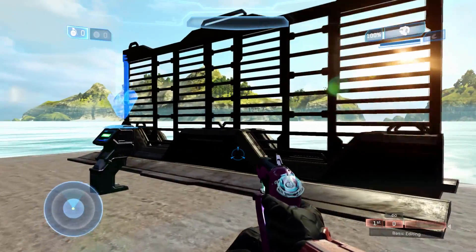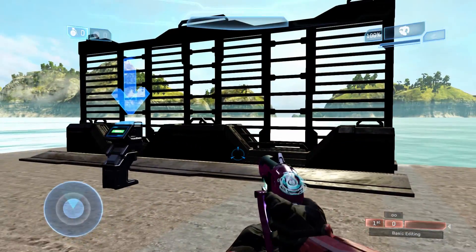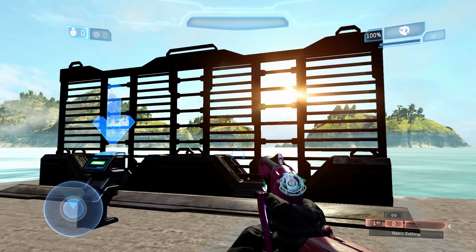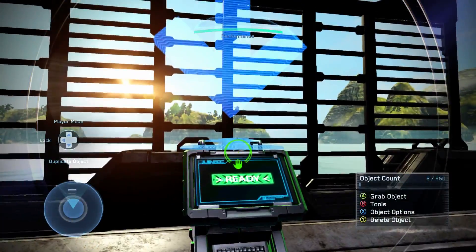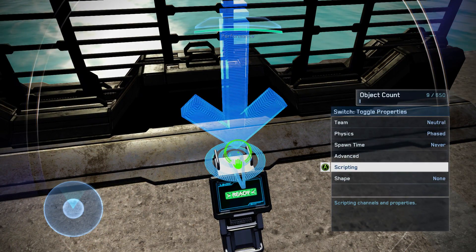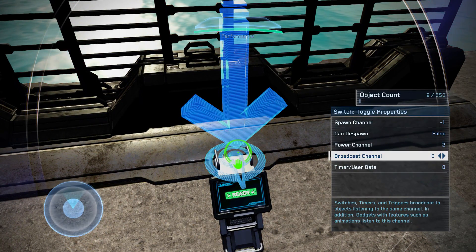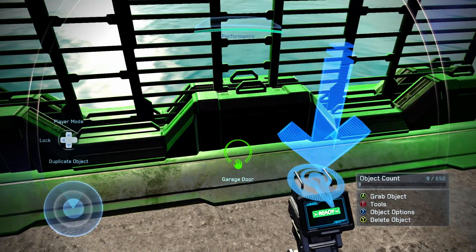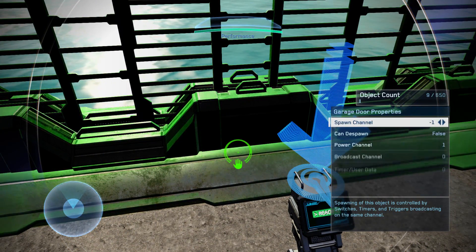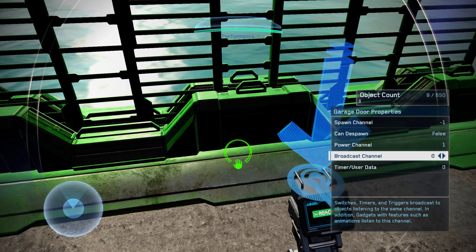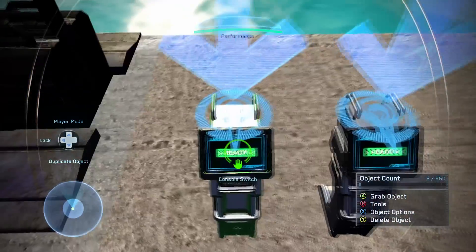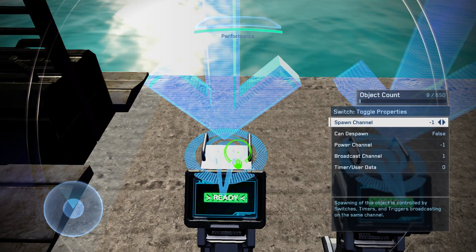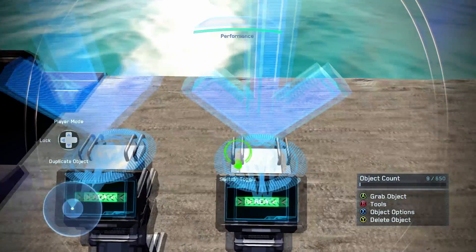I have a basic setup here just to cover what power channels do in the simplest form possible. Right here I just have your standard console switch linked to a switch toggle. The switch toggle is set to a broadcast channel of 0 and it's got a power channel of 2. I have a garage door set up here — if you go to the scripting options, it's got the broadcast channel matching the switch at 0, and the power channel is linked to 1. And over here I have two more console switches linked to switch toggles. This switch toggle is set to broadcast channel 1, and this one is set to broadcast channel 2.